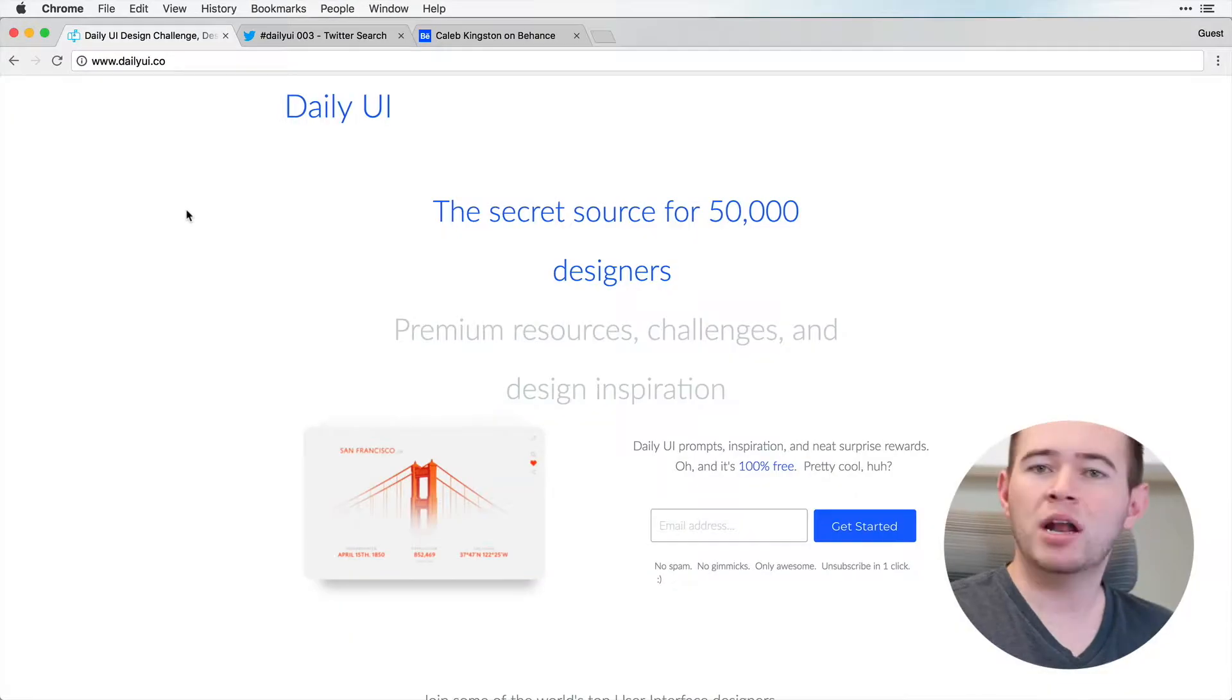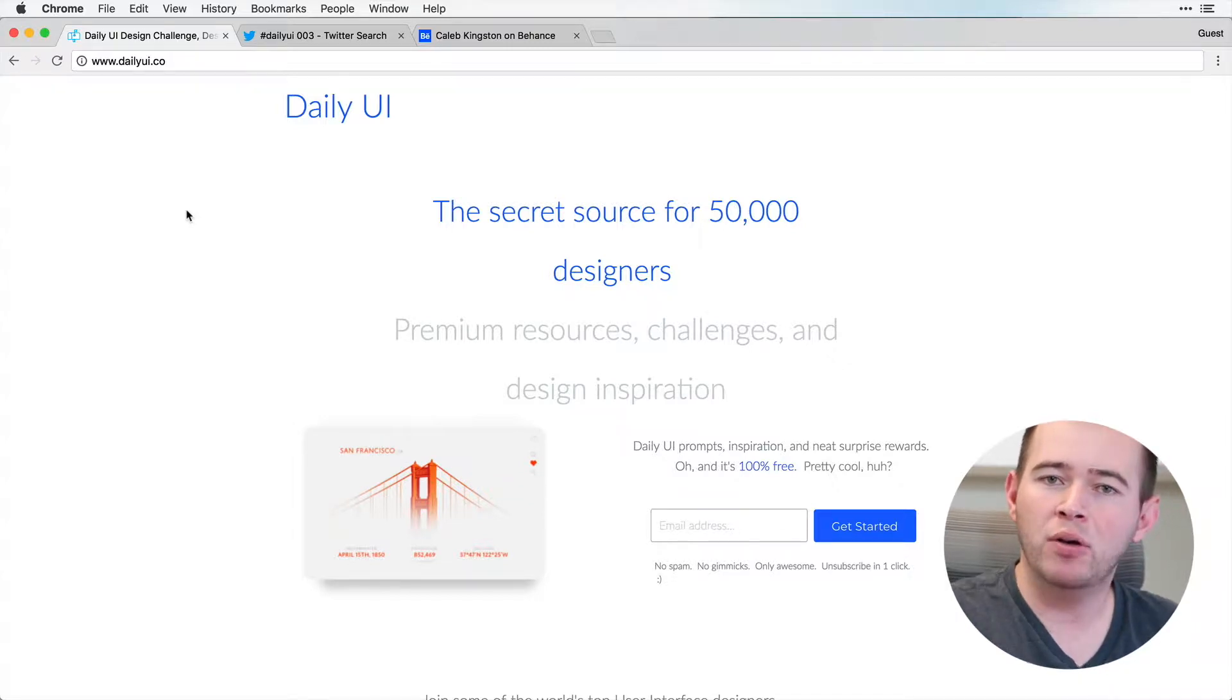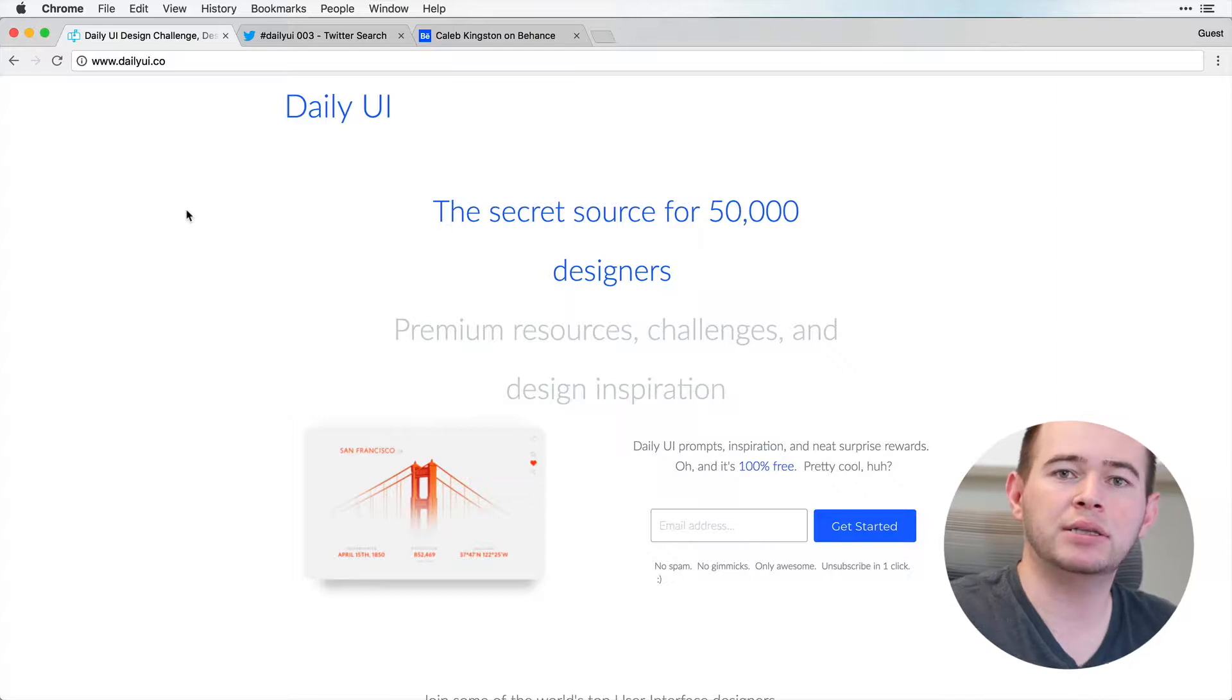So a lot of people ask me how to get started creating their portfolio. If they don't have some existing work, how they can find inspiration to start designing some screens.